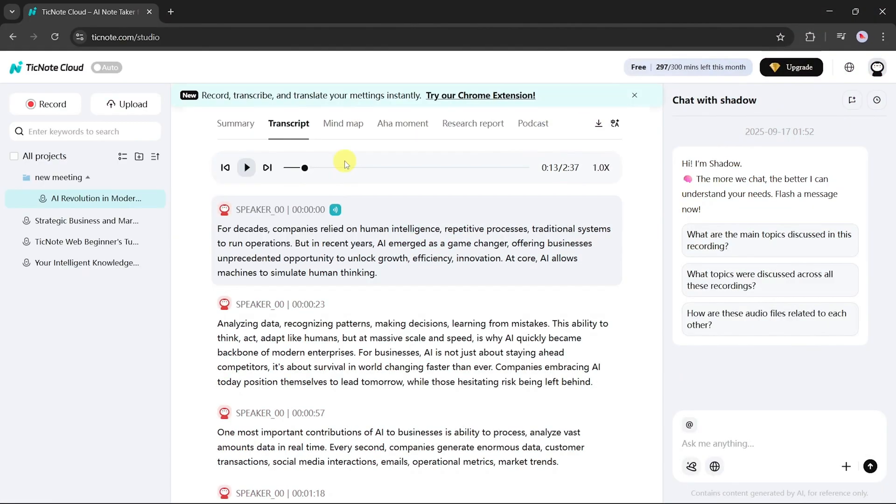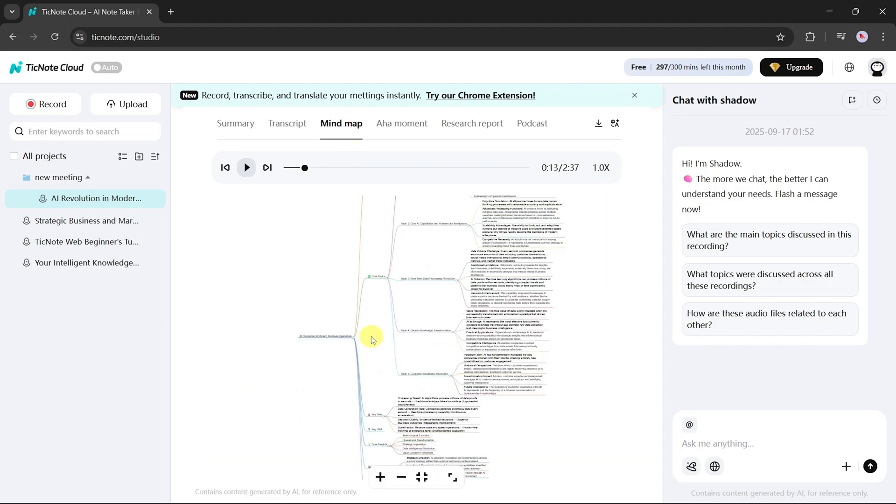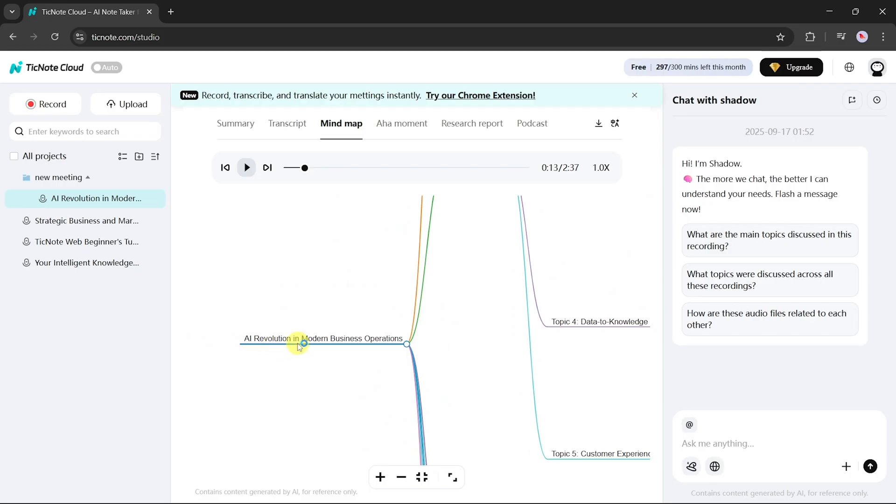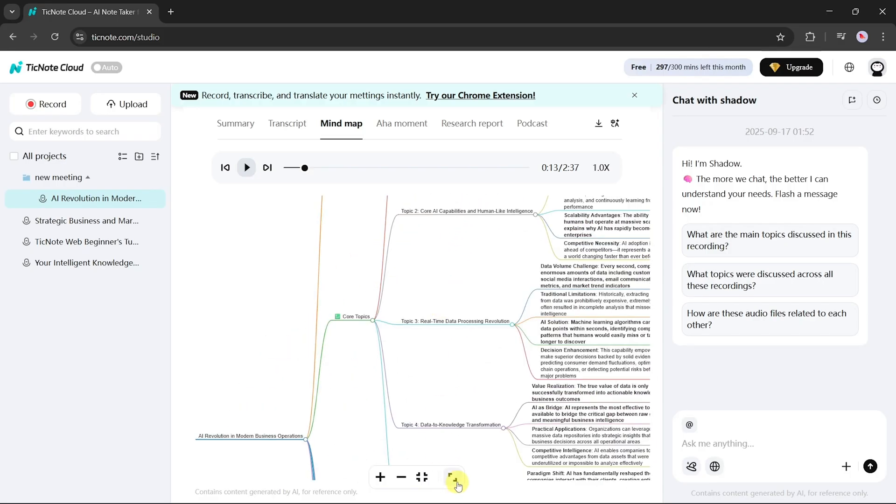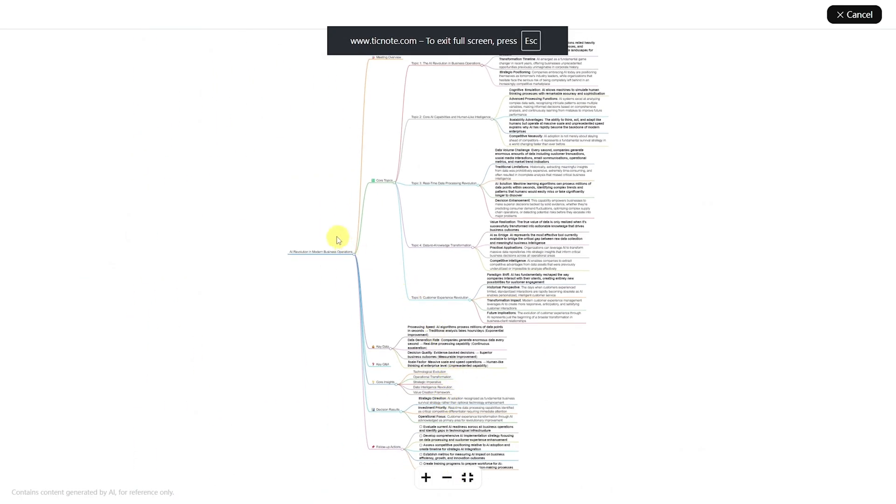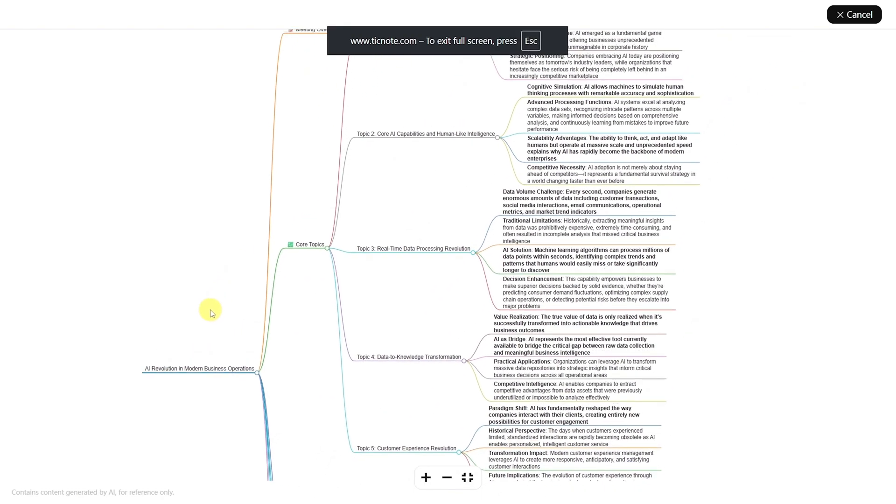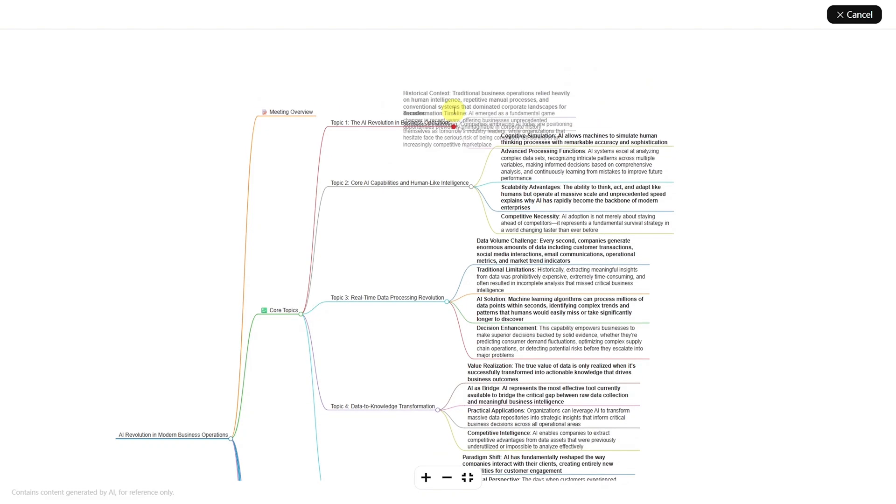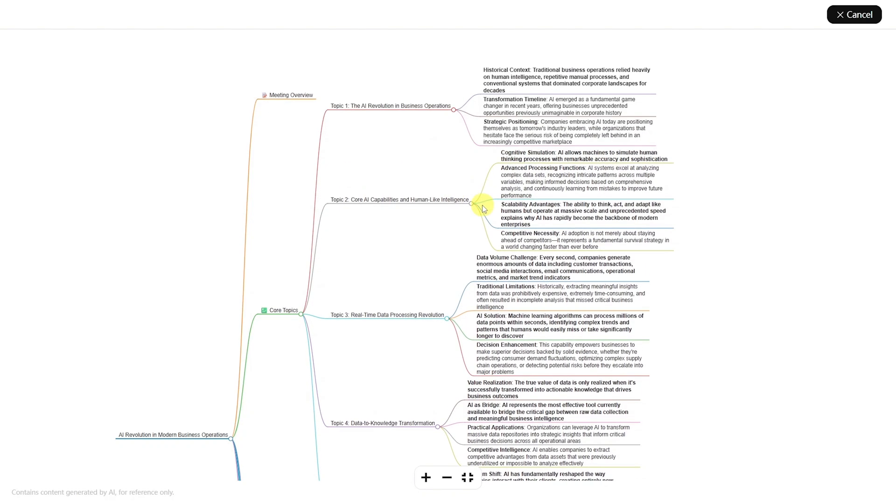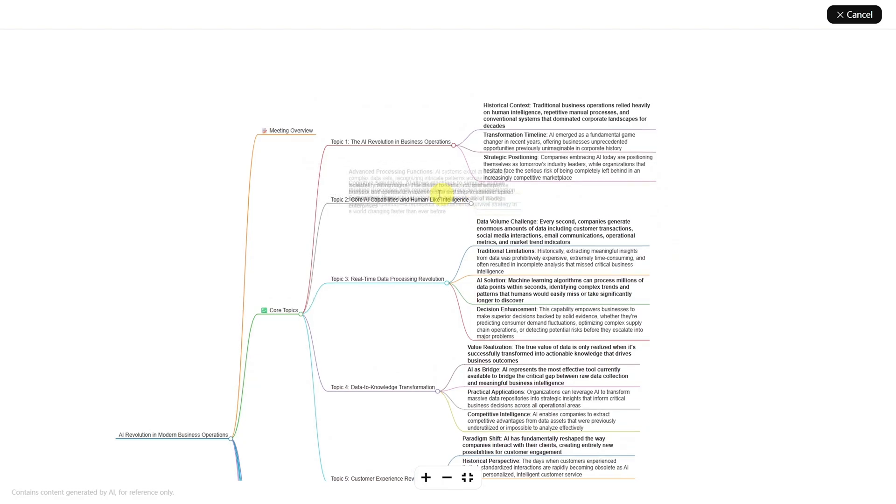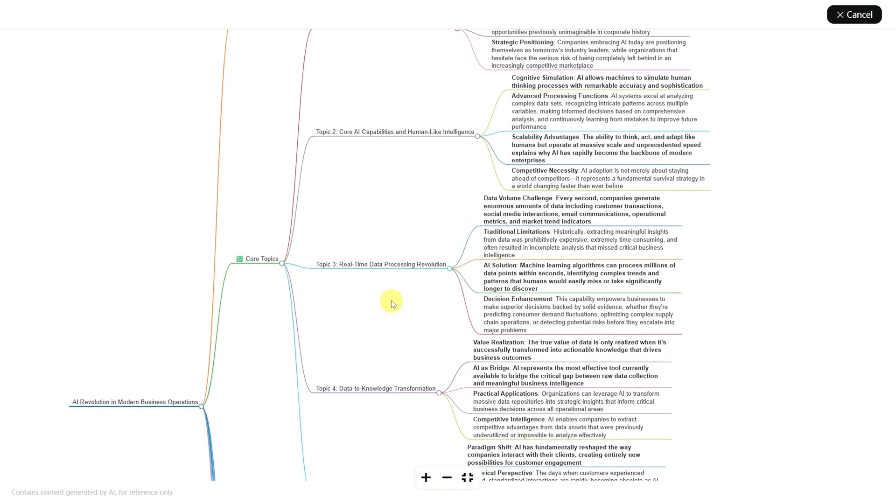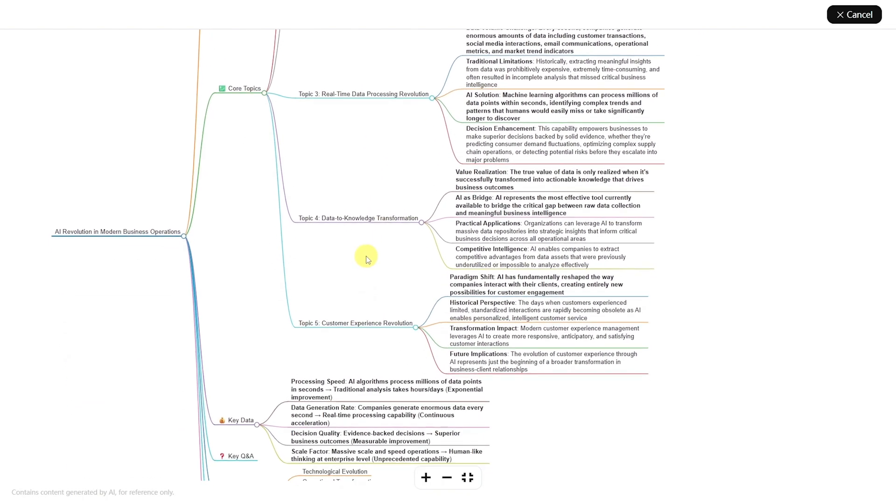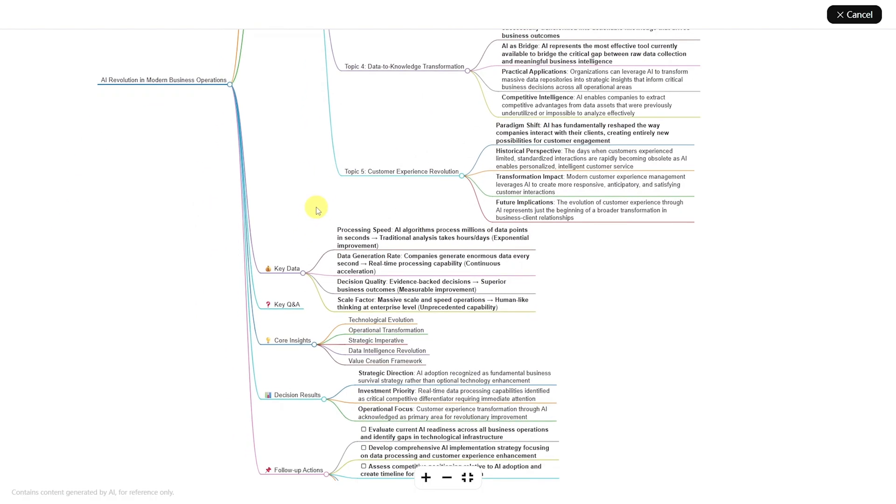Now, let's explore the mind map option. For those who prefer visuals, TickNote generates interactive, responsive mind maps. For example, if your meeting was about AI revolution in modern operations, the mind map will branch into subtopics that mirror the summary. You can click on nodes to expand or collapse them, exploring core topics, key data, Q&A, insights, decisions, and follow-up actions step-by-step. This visual representation makes even the most complicated data much easier to understand.